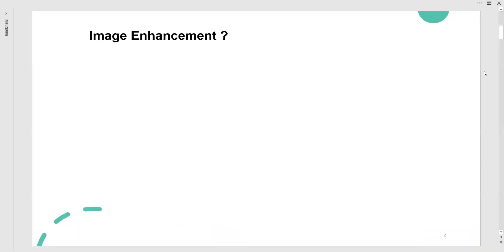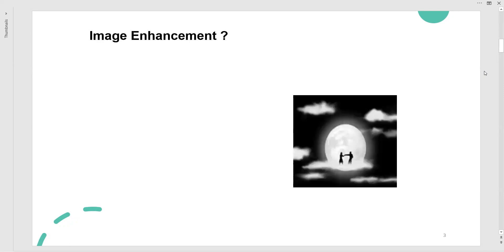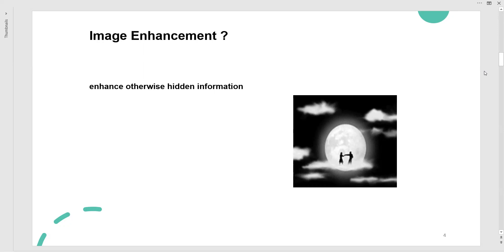Very first of all, what is meant by image enhancement? We have to consider two to three points. The very first point is: enhance otherwise hidden information. In a particular picture of our interest, we can improve the quality of vision.